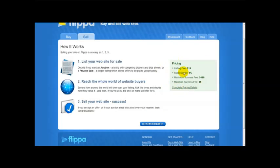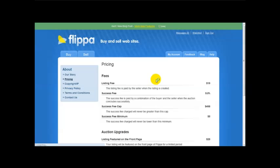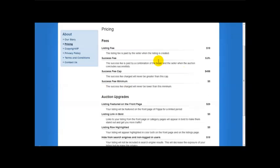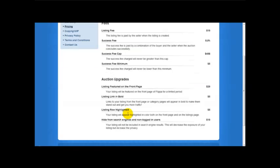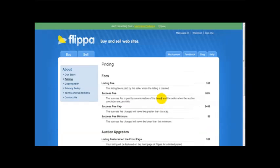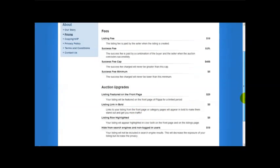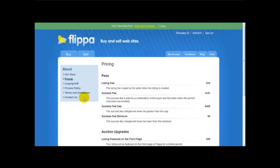And this gives you information on the pricing details. Listing fee is paid by the seller when the listing is created so it's $19. There's also a success fee, success fee cap, success fee minimum. So there's quite a few list fees that you have to take note of.